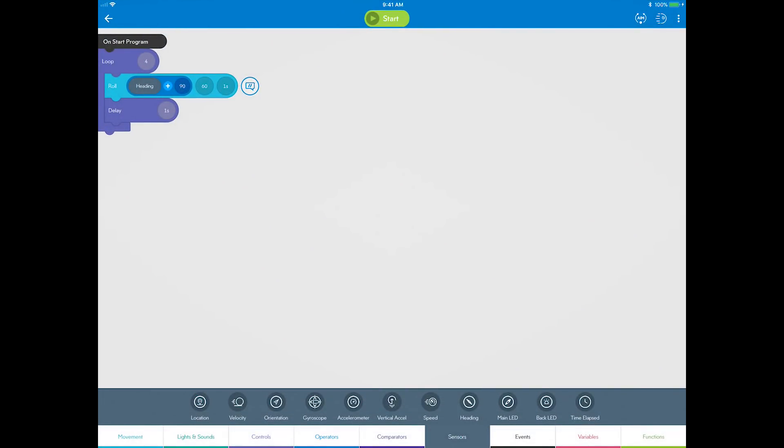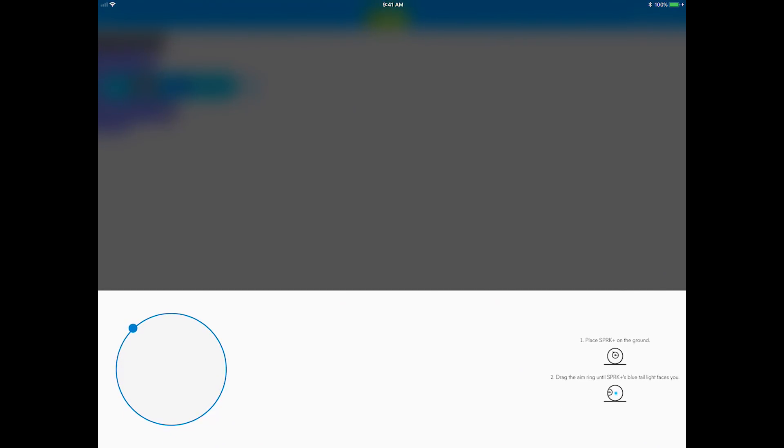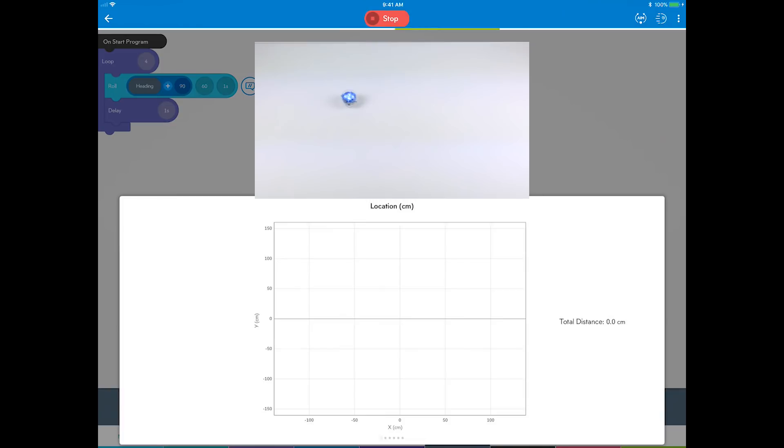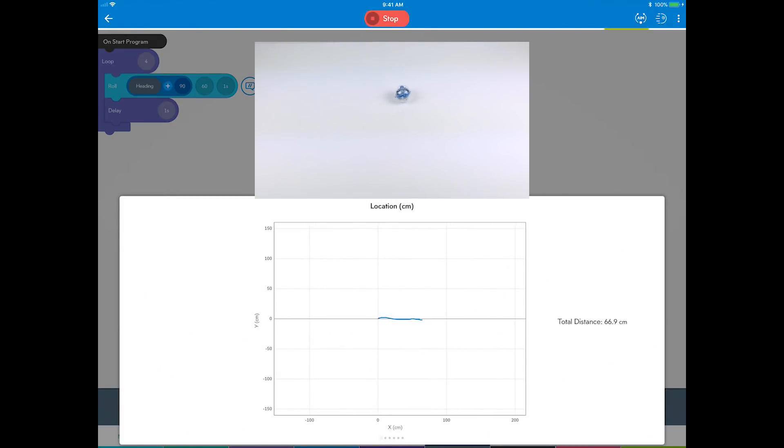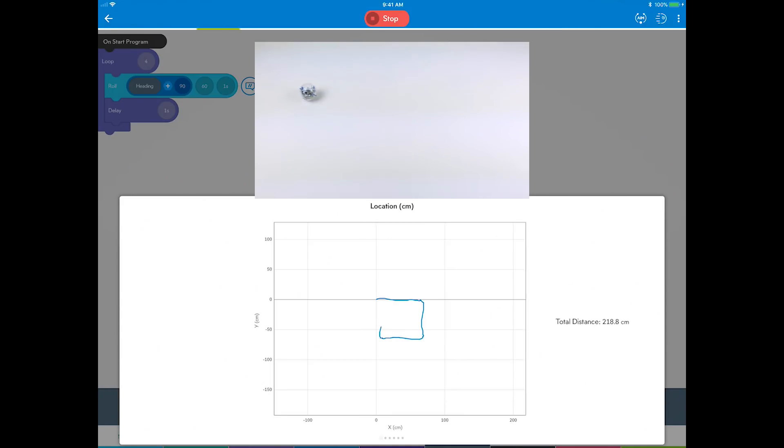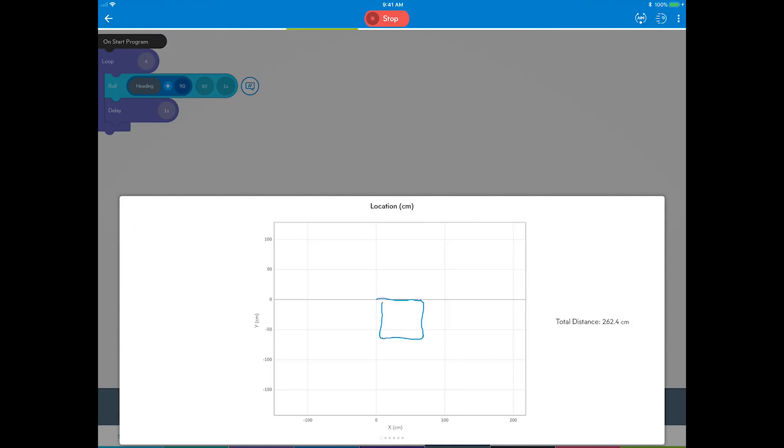Time to run the program. Okay, same setup as last time. Place Sphero on the ground, aim it, then hit the start button. Your robot should perform the same square as the first one you made. But wait, it looks like it's turning to the right, or 90 degrees first, instead of going straight at zero degrees. Do you know how to fix this?